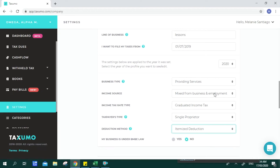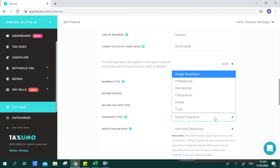This is something you opt in on your first income tax filing of the year. Whatever income tax rate and deduction method you chose for the first filing of the year should be honored until the end of the year. You can also input whether you are a sole proprietor, professional, partnership, corporation, estate, or trust. The system will also show reminders whenever you change your settings.